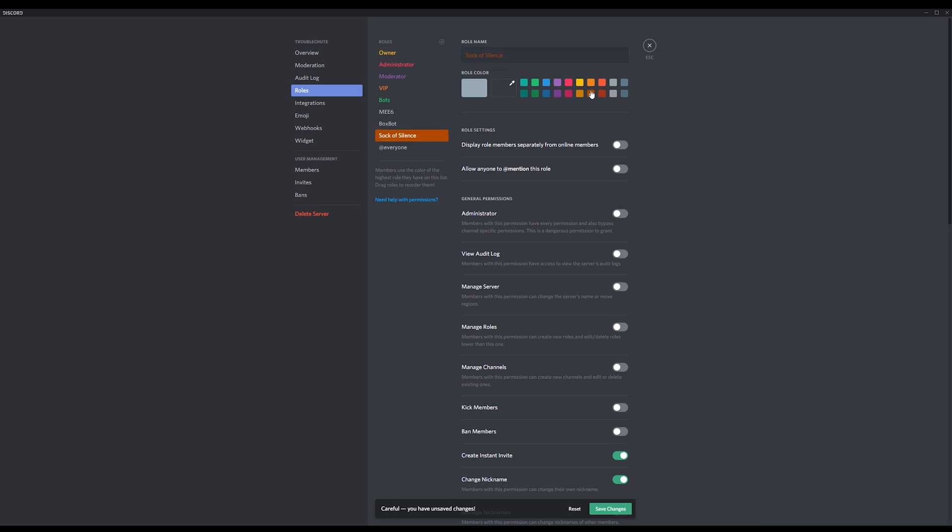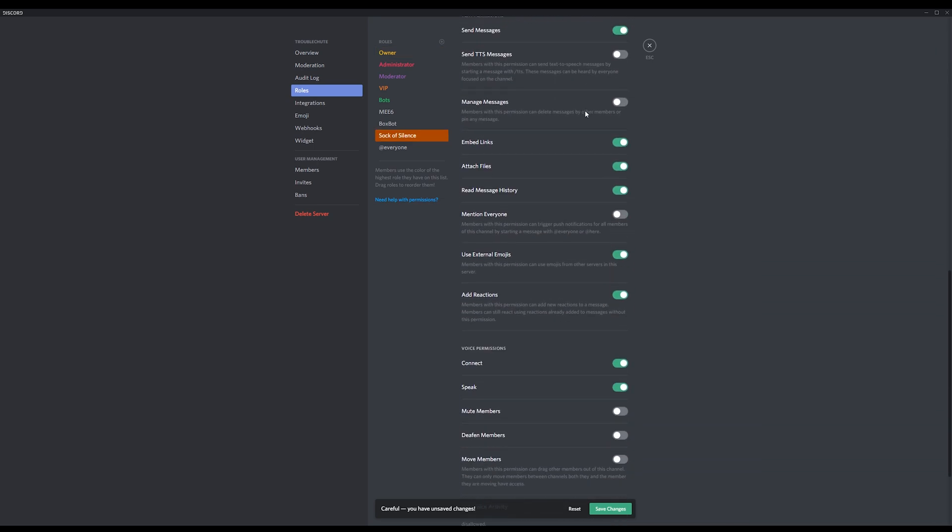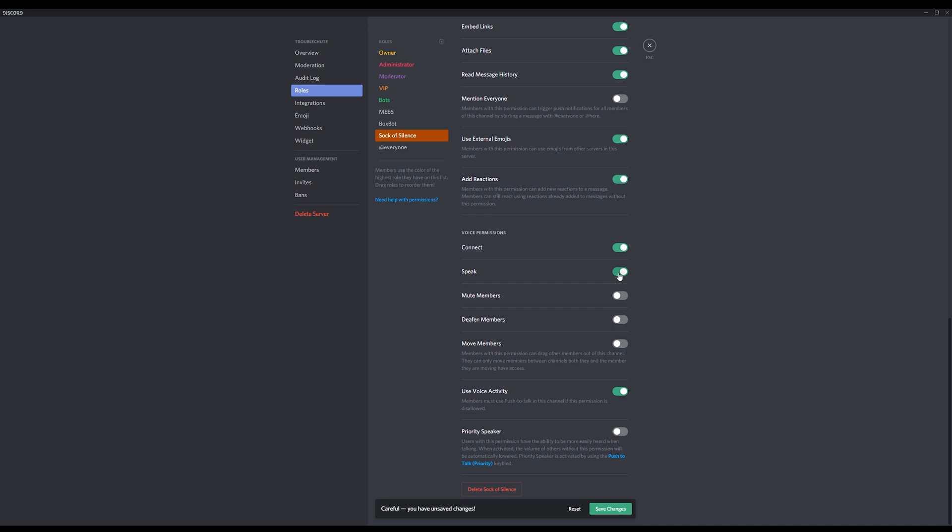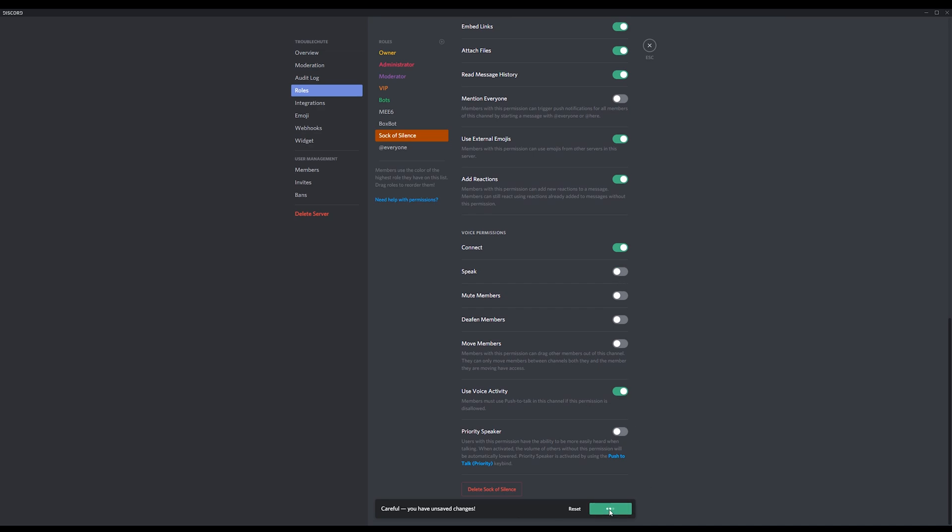I'll give it a really terrible color. Scroll down to the bottom where it says Speak, and make sure that's off. Hit Save Changes.